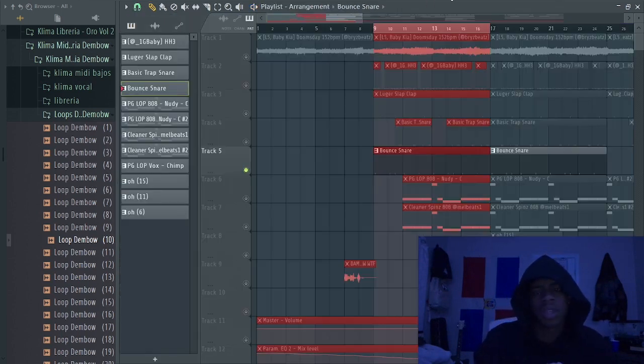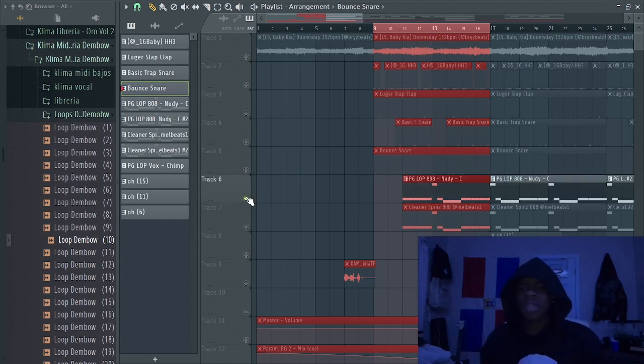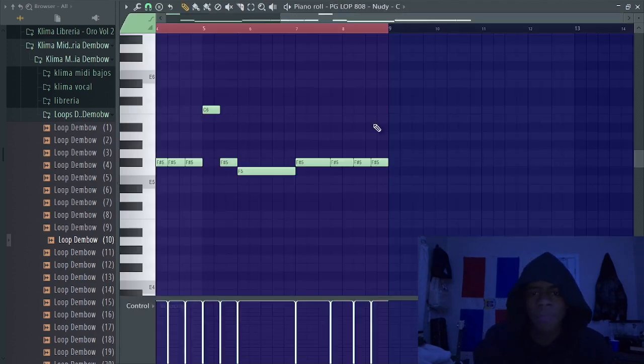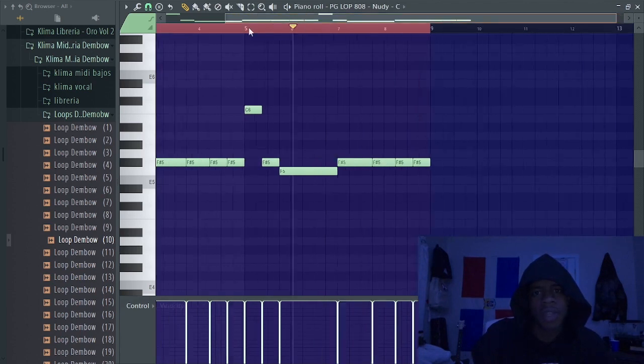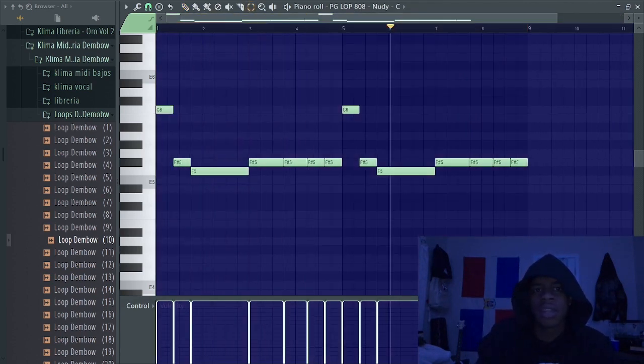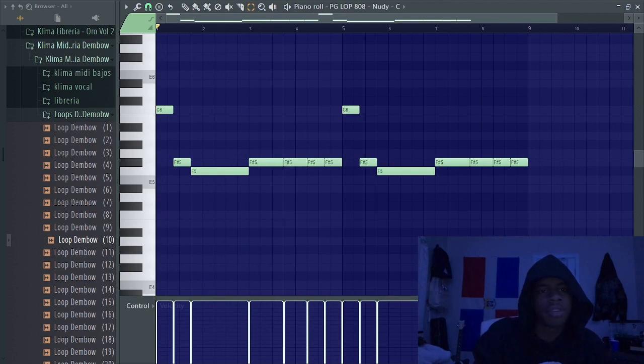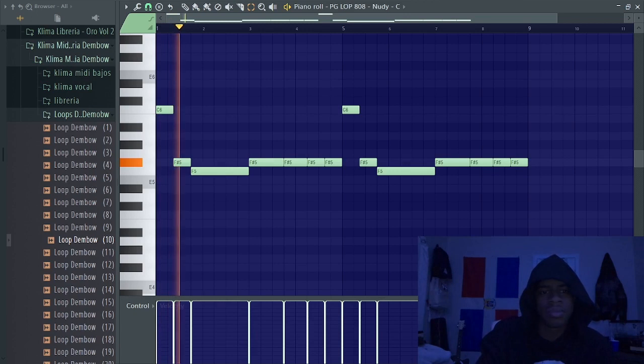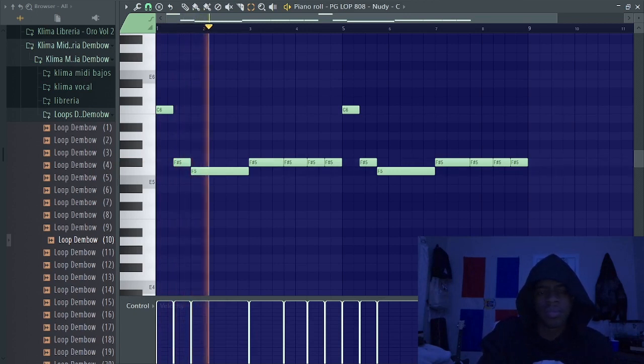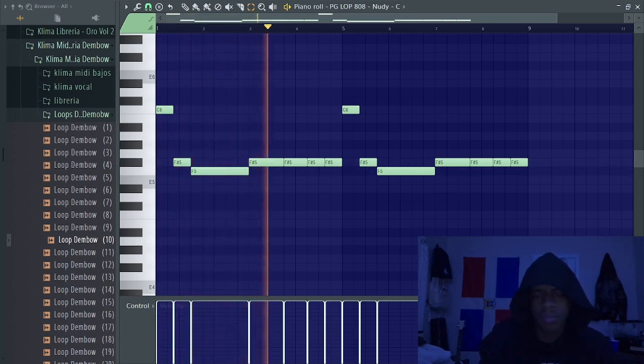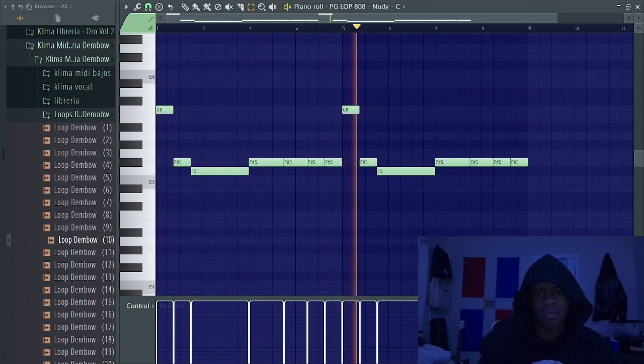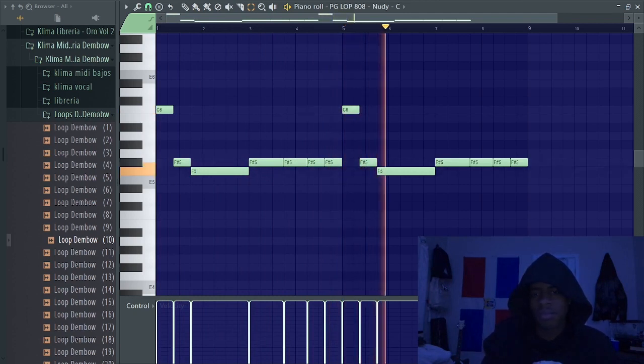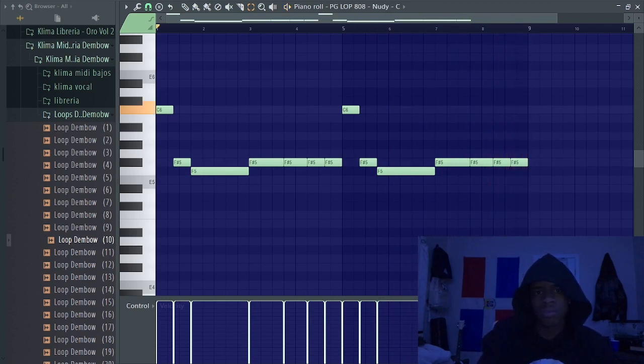Now let's go ahead and jump into the 808s real quick. For the first 808 I have this new 808 from the Producer Grind Life of Pierre drum kit. It's not too crazy, this is my pattern I laid down. Not too crazy.